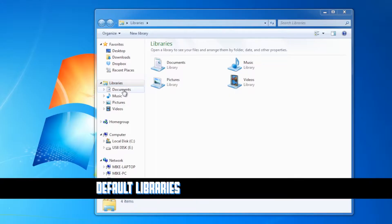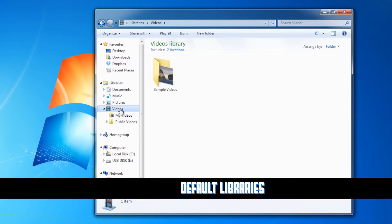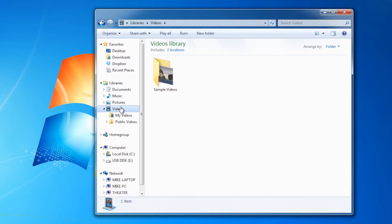By default I've got Documents, Music, Pictures, and Videos. If we take a look at Videos, for example, we'll see that there are two folders already in there: one is My Videos, and the other is Public Videos. On Windows 7, your public folders are always going to be included — like Public Videos in your Videos library, Public Pictures in your Pictures library, Public Music in your Music library. You get the idea.